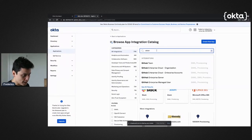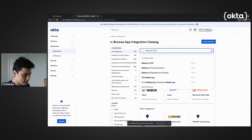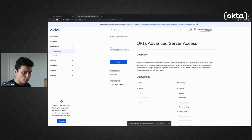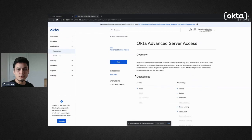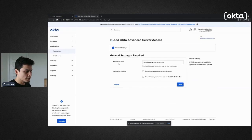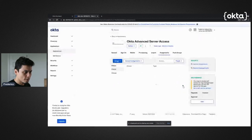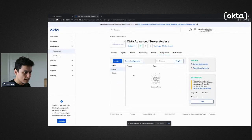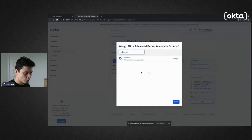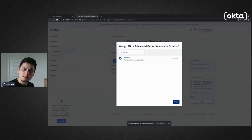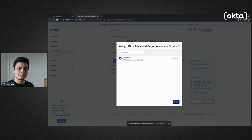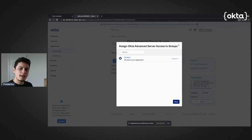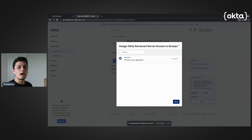One of those places is Advanced Server Access. I'm going to add it over here. As soon as I'm done, I'm going to assign this to a group. For now, the group is 'everyone.'